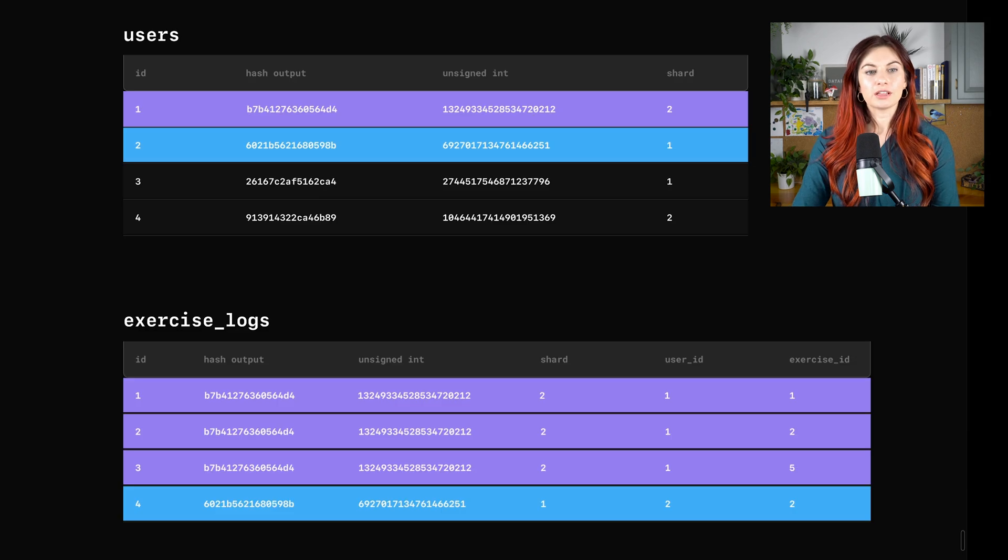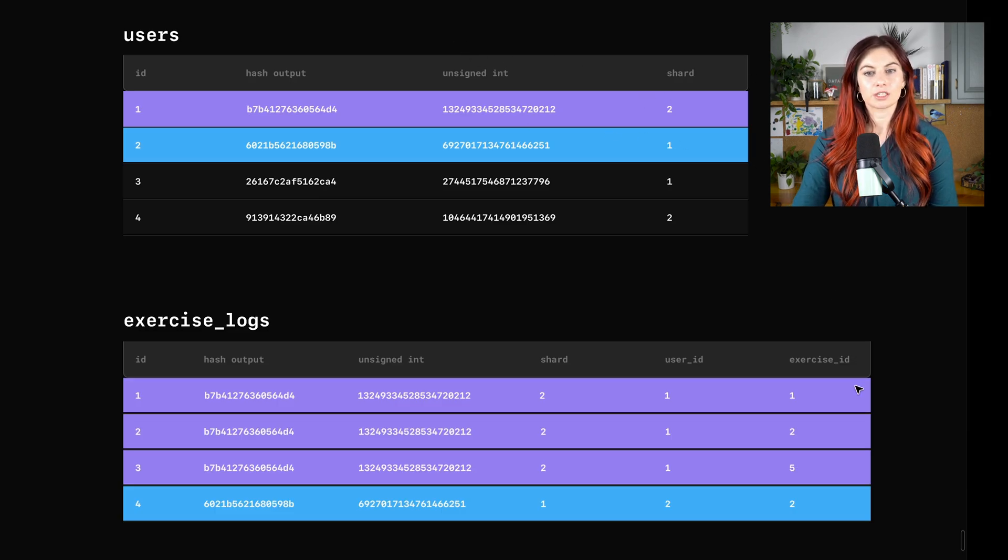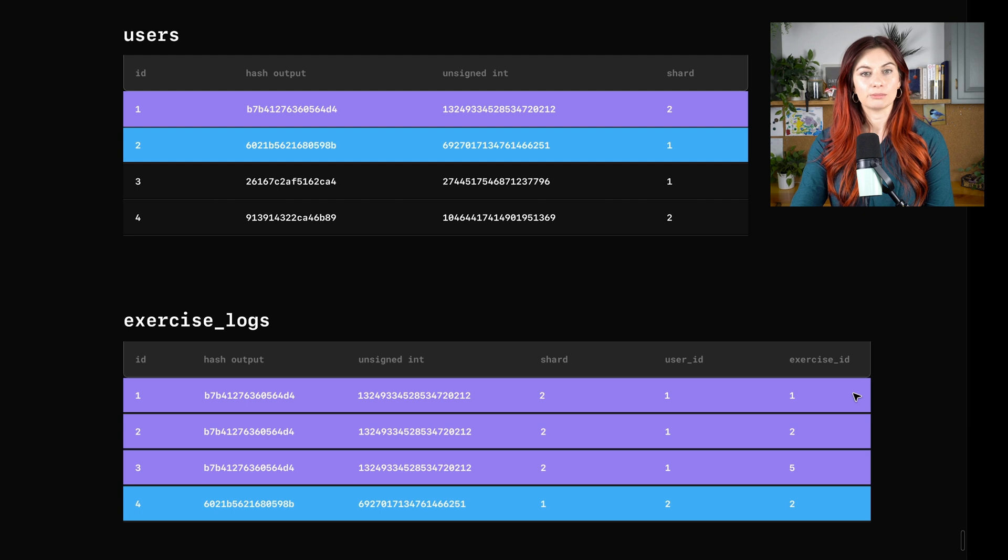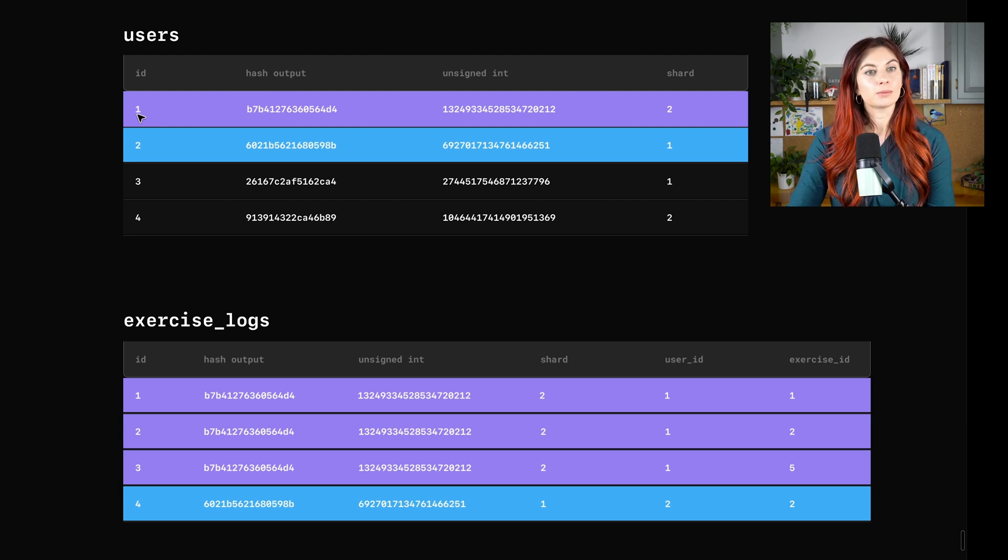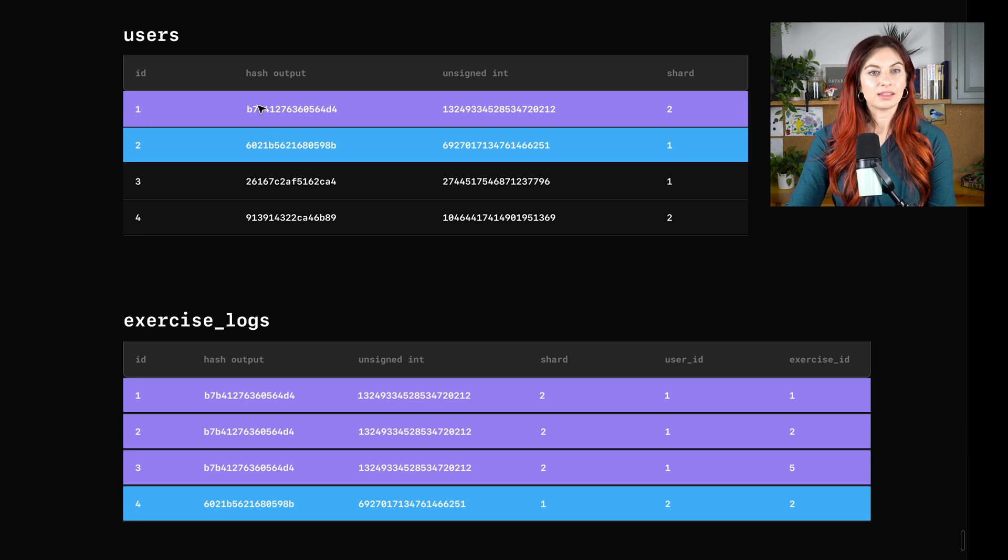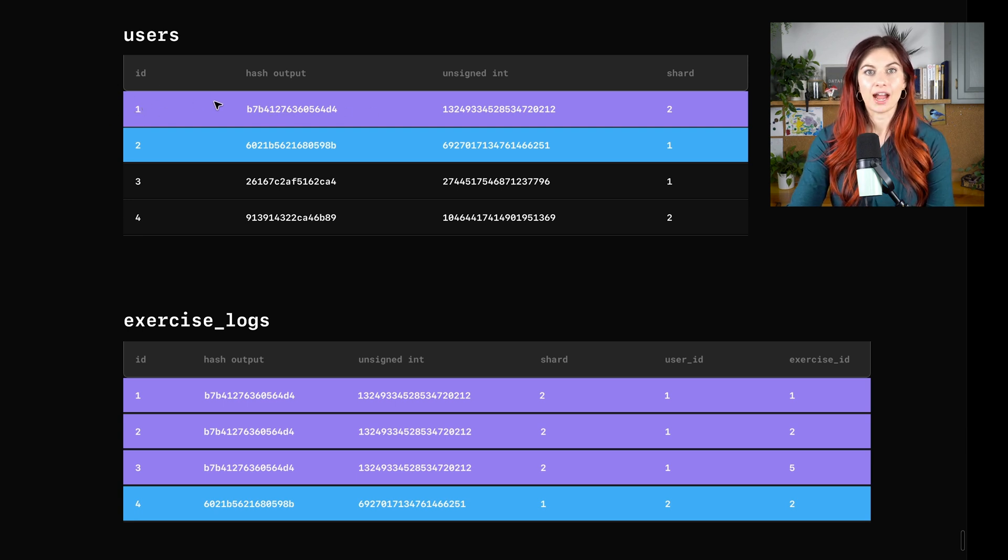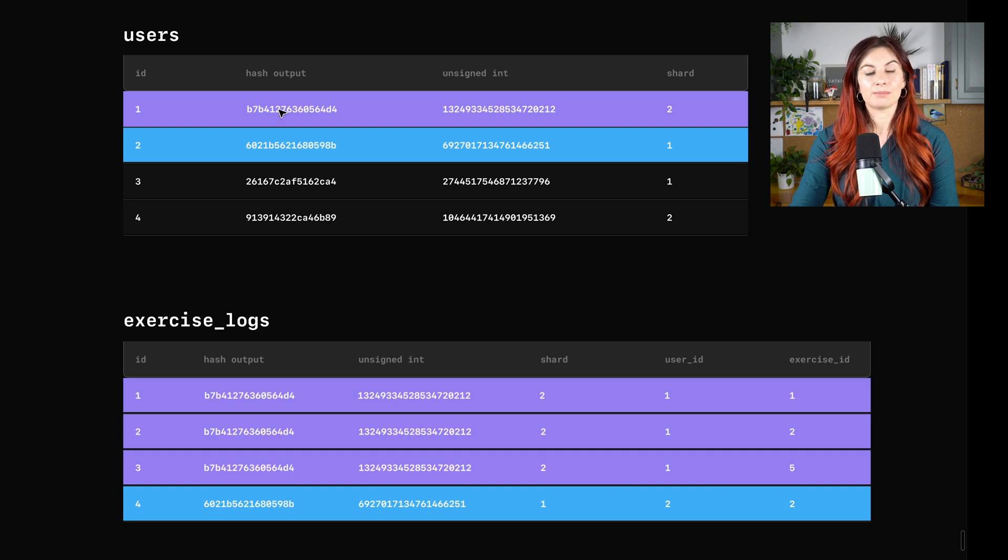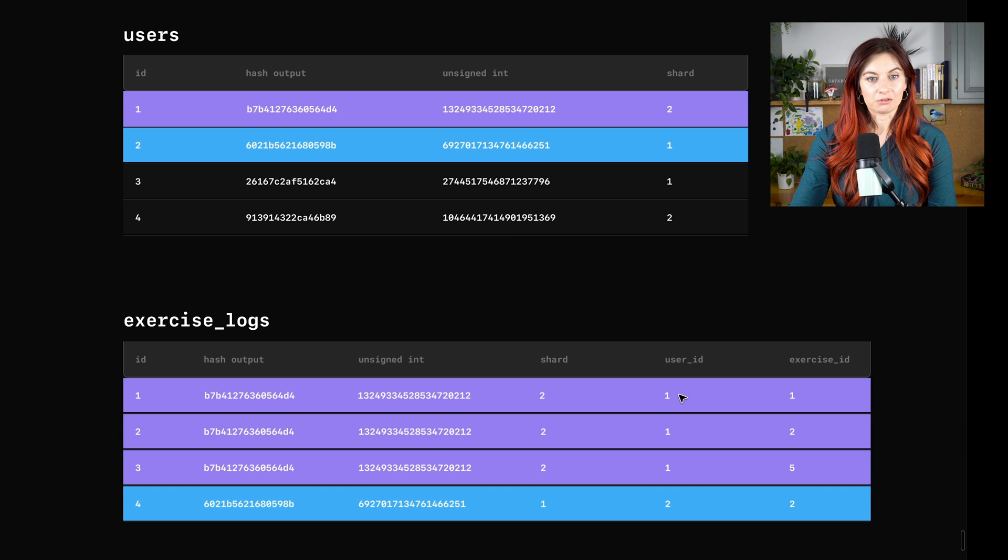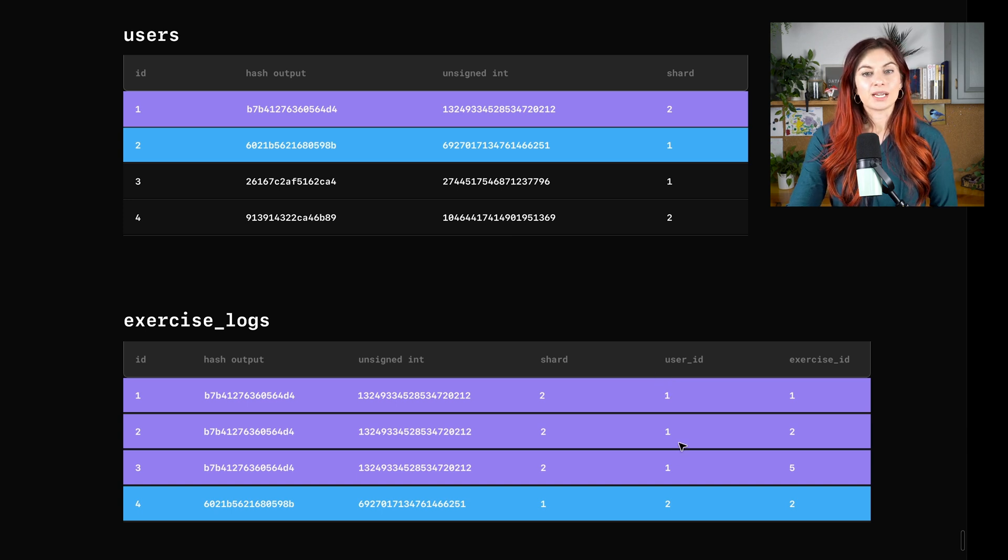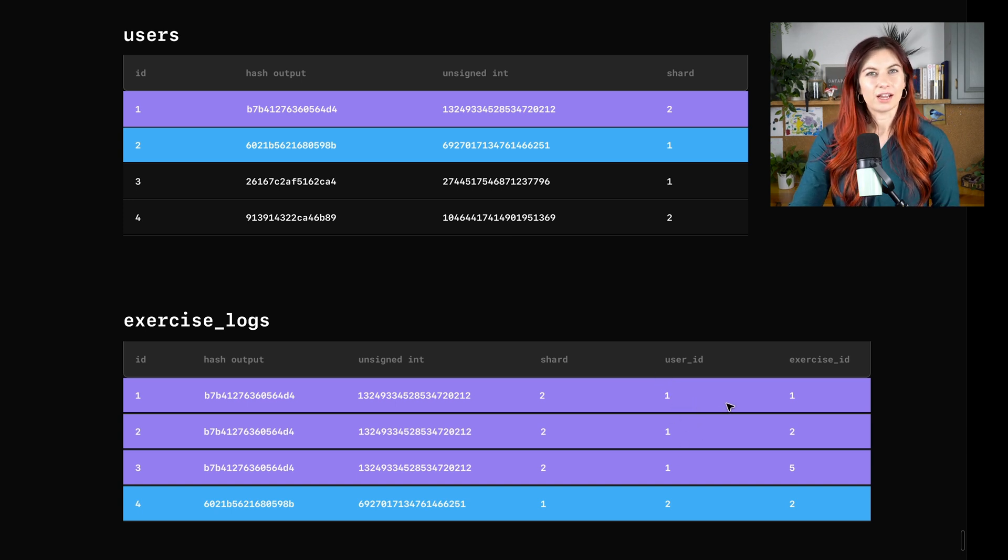So now if we look at both of these tables next to each other, we have the users table and the exercise logs table. Let's zone in on the user data for our user with ID one. As you can see, the output for running this user ID through the hash function is the same as the output for when we ran this user ID through the hash function as expected because the same ID should always output to the same value.